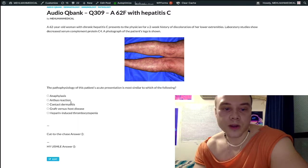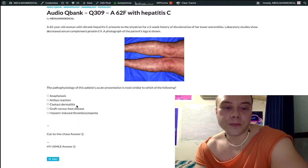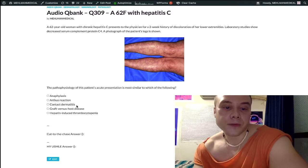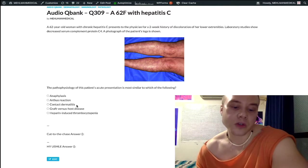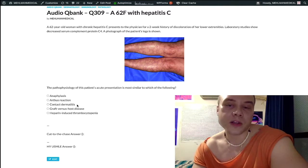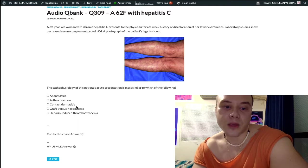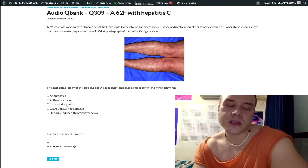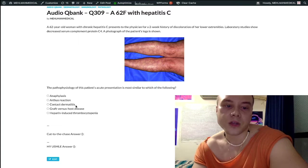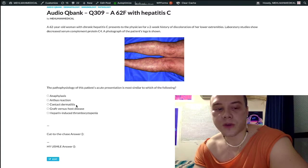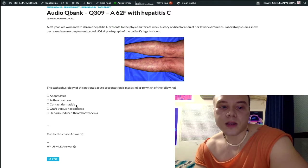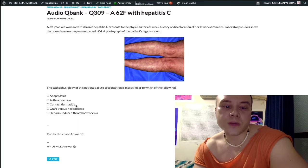Choice C, contact dermatitis, is the wrong answer — this is type 4 hypersensitivity. Classically: nickel on watches, rubber, poison ivy, poison sumac — which give you linear vesicles — and sunscreen contact dermatitis, showing up within a few days. The PPD test, the Mantoux test for tuberculosis, is also type 4 hypersensitivity. What differentiates contact dermatitis from atopic dermatitis (type 1) is that contact dermatitis takes a few days to start and a few days to resolve, even after removing the offending agent.